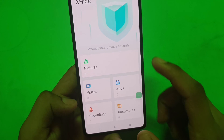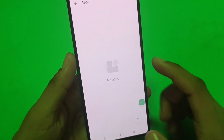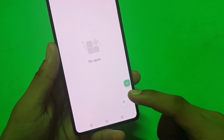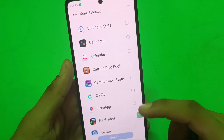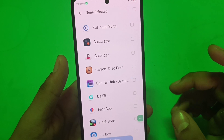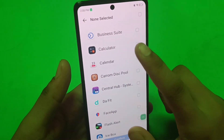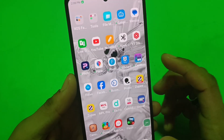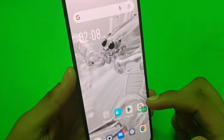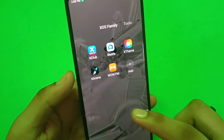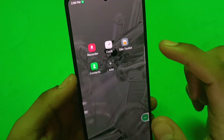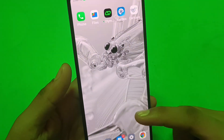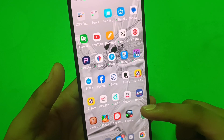You have to click on the apps and click on the plus icon. Tap on the plus icon, choose the app you want to hide — like I have chosen Calculator. Click on the Confirm button and you can see Calculator is hidden. Press back and you can see Calculator is not showing in any of the app list; it is completely hidden.